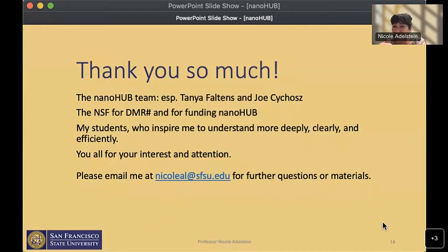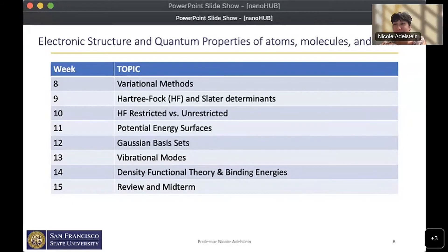Thank you Dr. Adelstein, that was a great presentation. First question: how do you introduce DFT to students with no background in quantum mechanics? Quantum mechanics is a prerequisite for this course. We do a review — the first week is called variational methods, which is an intense review of quantum mechanics up through variational methods. Students are expected to have taken quantum before. Alternatively, you could skip discussing the theory of DFT and just use it as another simulation tool.